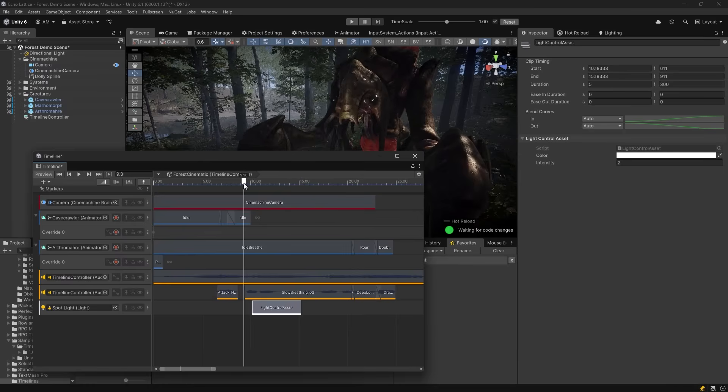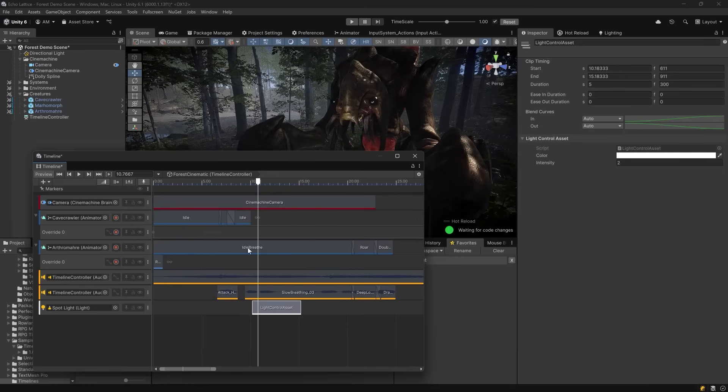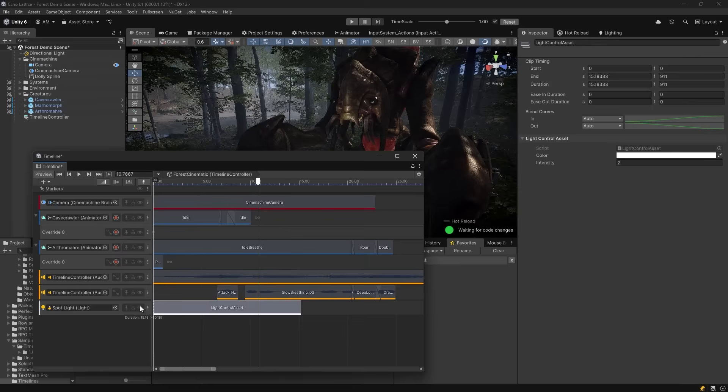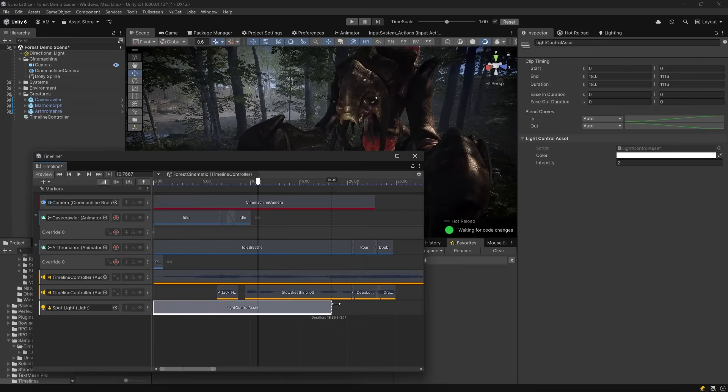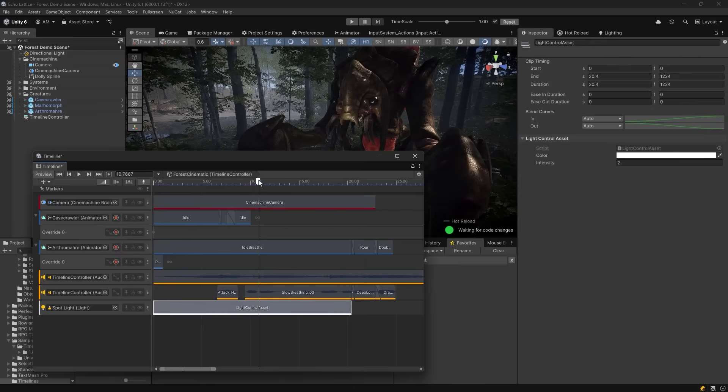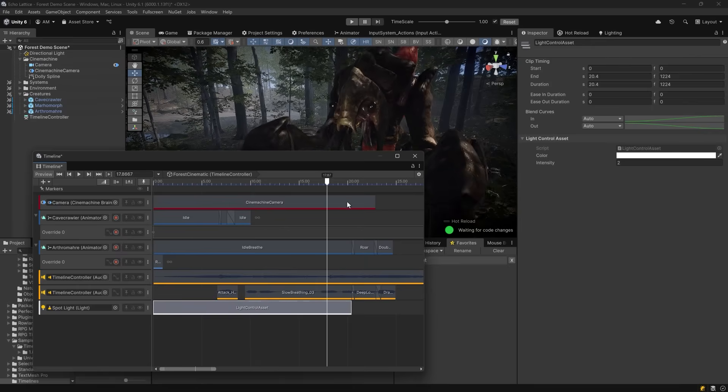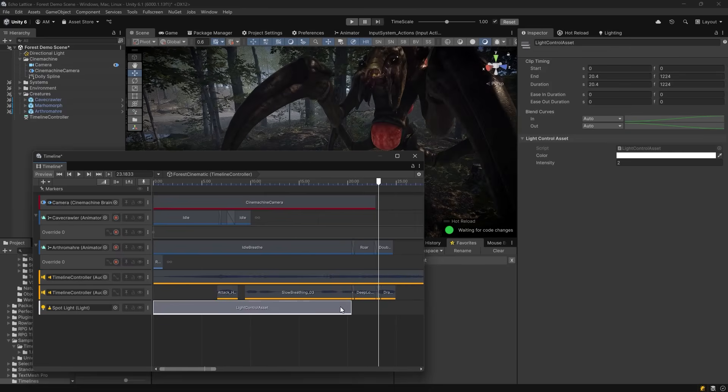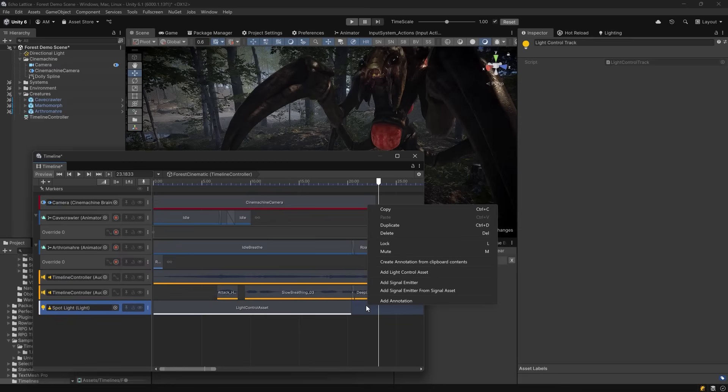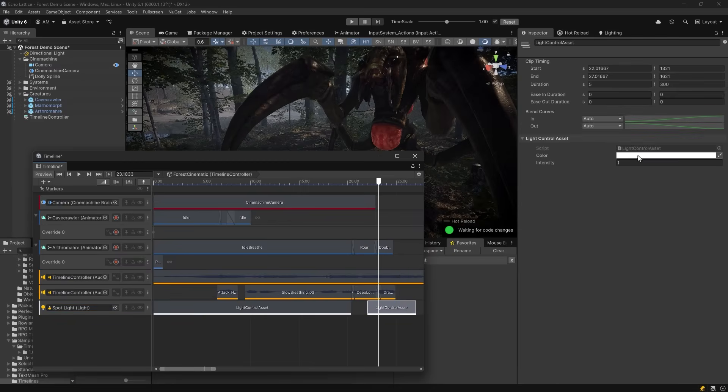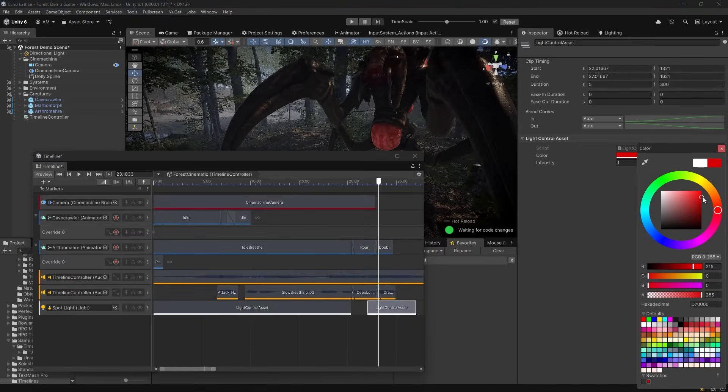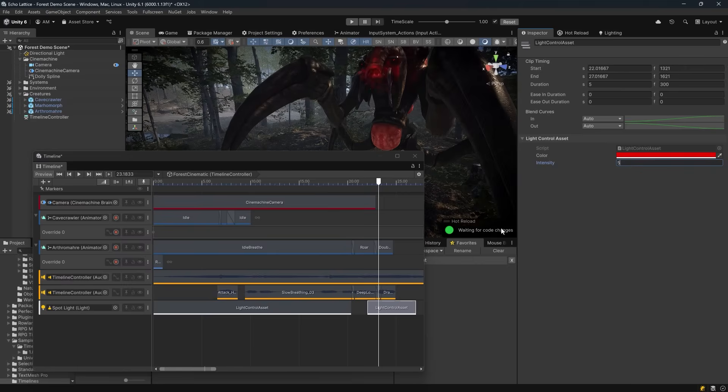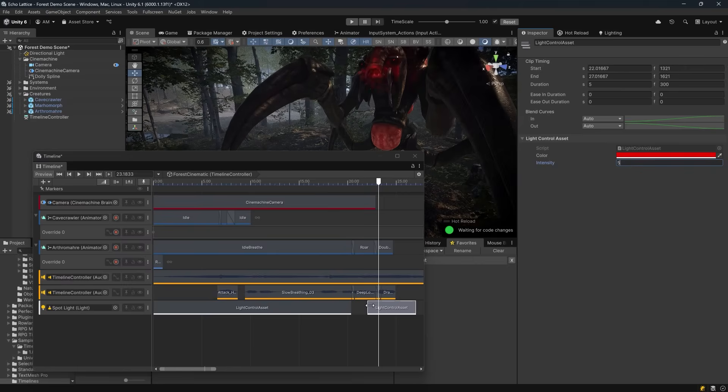Now you're able to scrub the timeline and see that change has taken effect, but we also want to change the color at some point, probably close to my roar animation. So I'm going to extend my asset to cover the first part of the sequence, and once the creature becomes more animated, I'll have a different light control asset with different settings. So maybe we can have a red color and we can turn the intensity up. Let's set those here in the inspector for this new asset. Now once we're happy with our values, which of course we can come back and change anytime, we can adjust how this asset sits on the timeline.